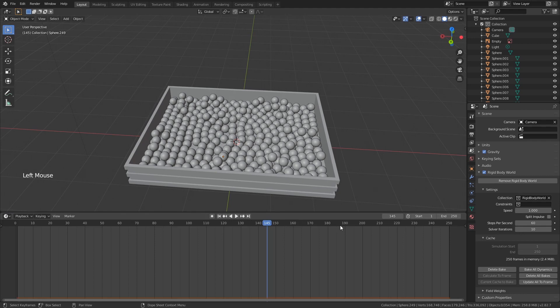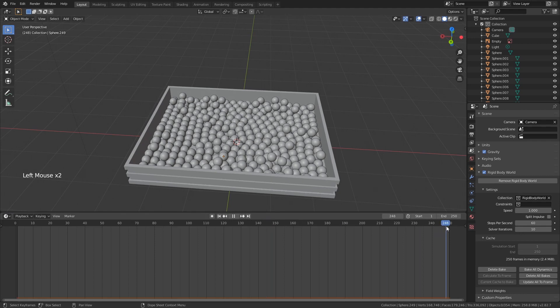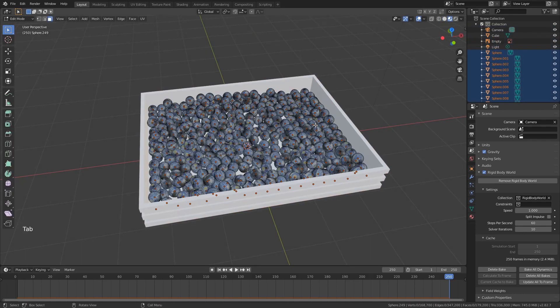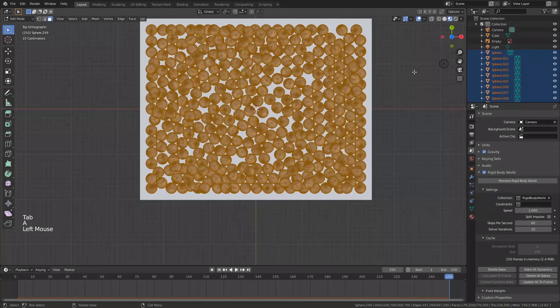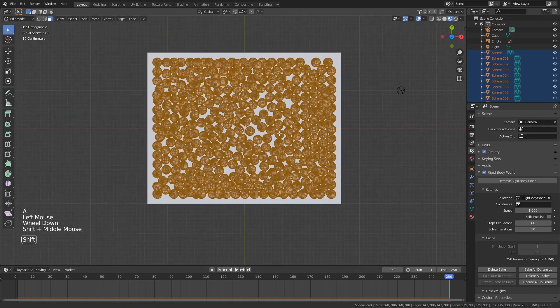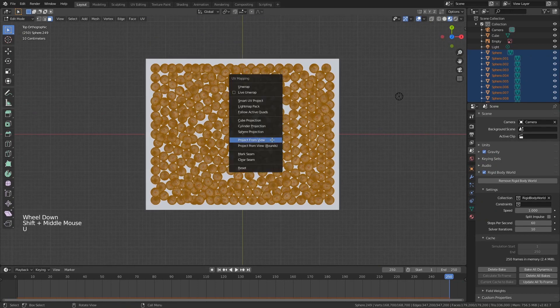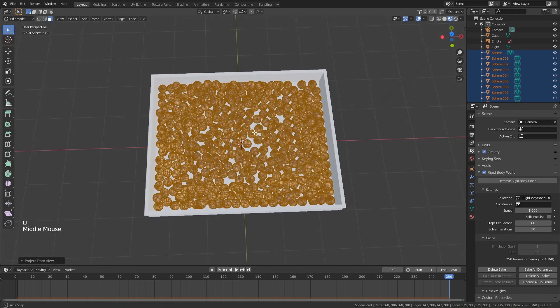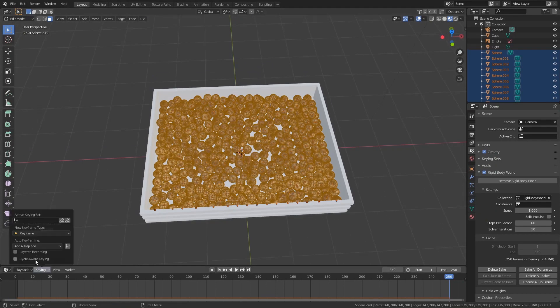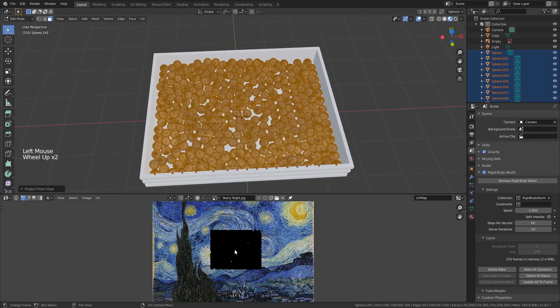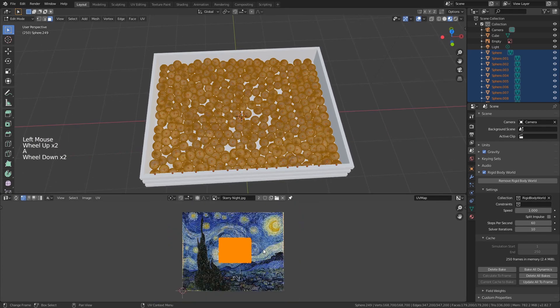Go to the frame you want the image to be clear. Select all of the spheres, go into edit mode, go to your last camera position or simply select the front view of the box and project from view. Open your image in UV editor, select all, scale it.